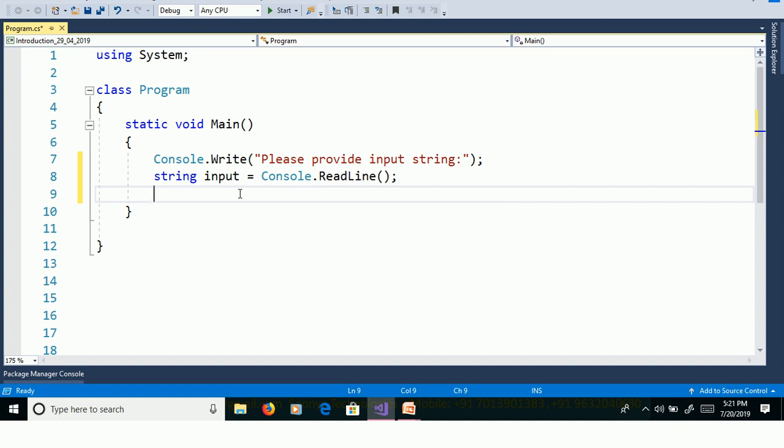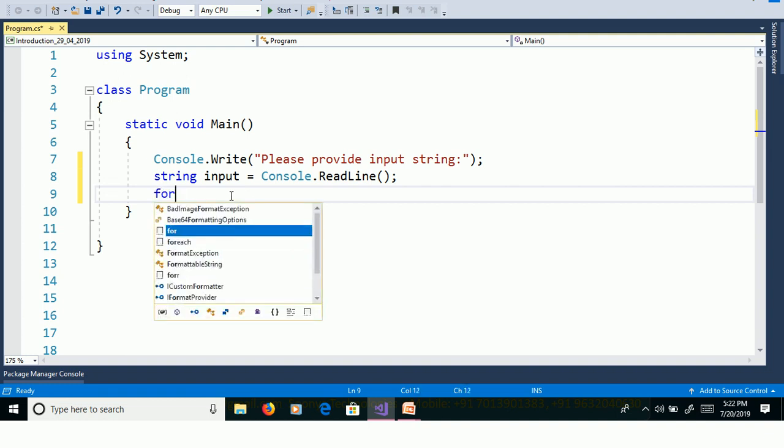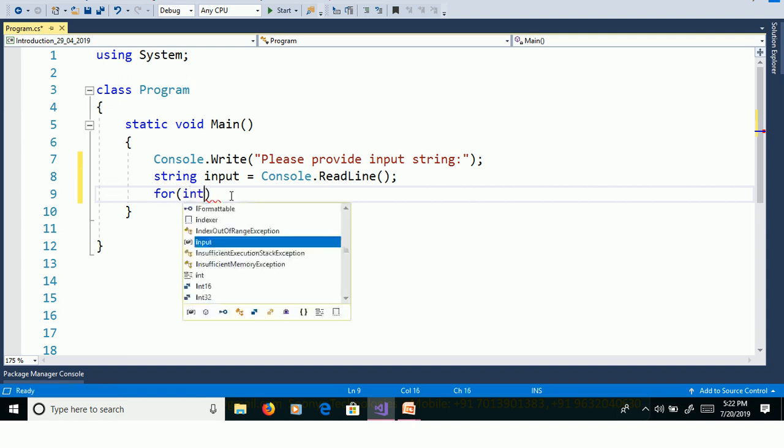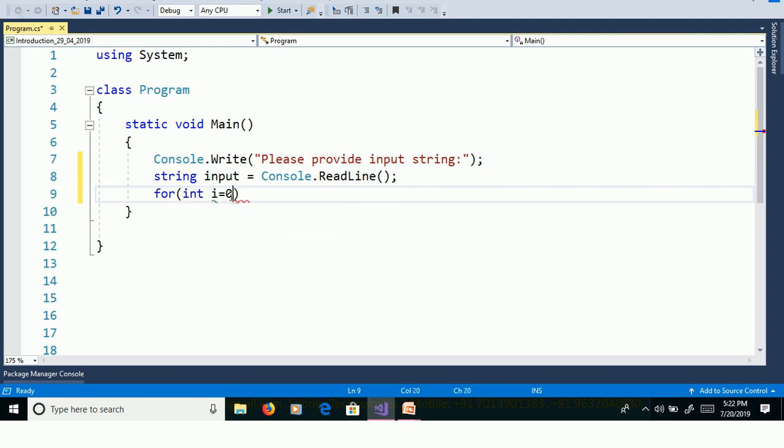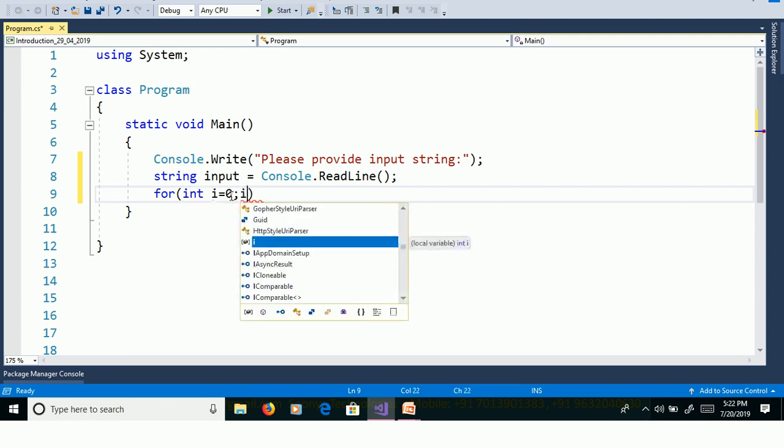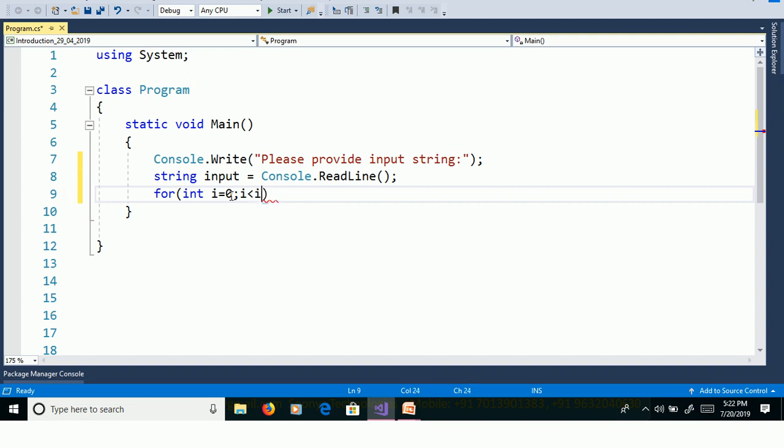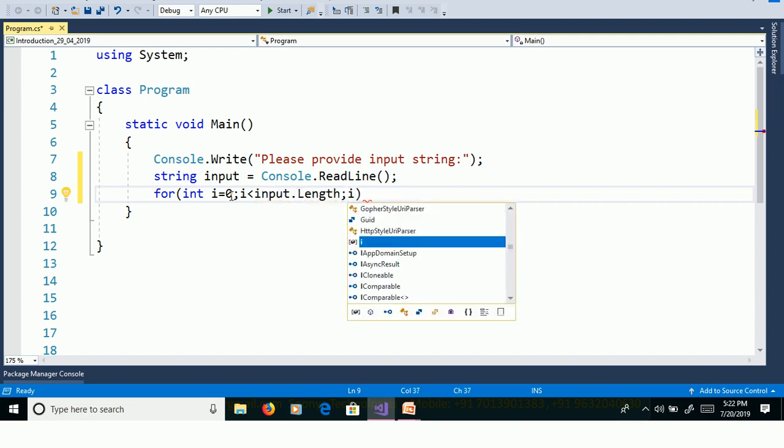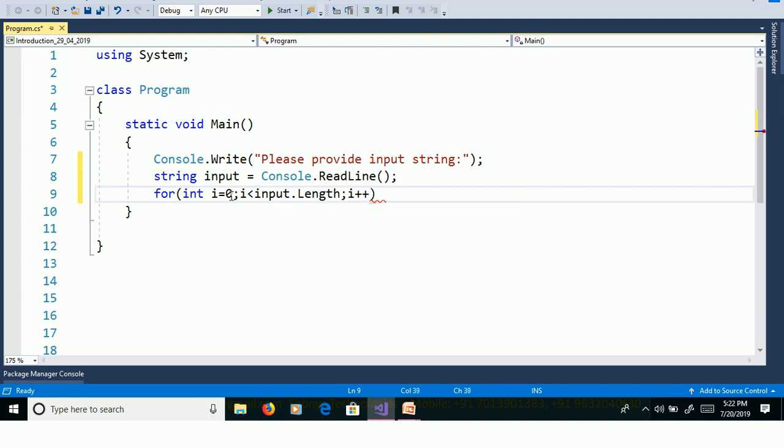String is a collection of characters. That means string is an array of characters. If you want to read the characters from array then we need to use for loop. For loop contains three things: assignment, condition checking, and increment or decrement. Int i equal to zero, then condition checking i less than input.Length, then i++ for increment.